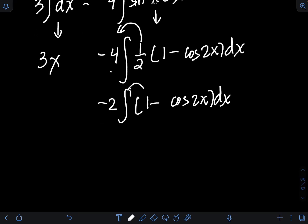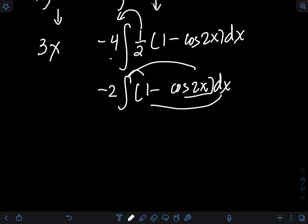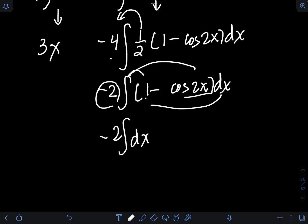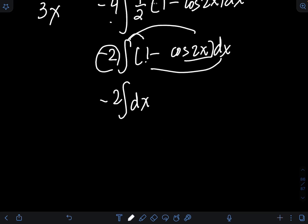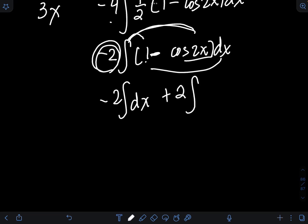Distributing the integral gives −2∫dx plus the term with cosine. Distributing −2: −2 times (−cos2x) becomes positive, so we get −2∫dx + 2∫cos2x dx.